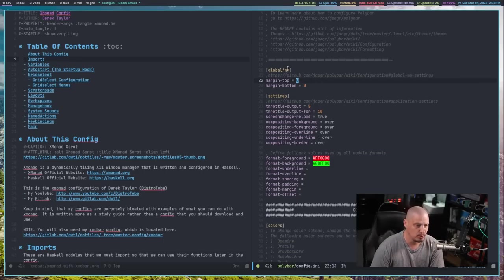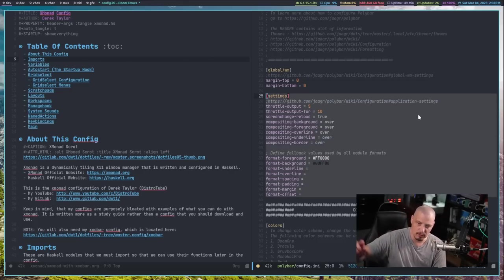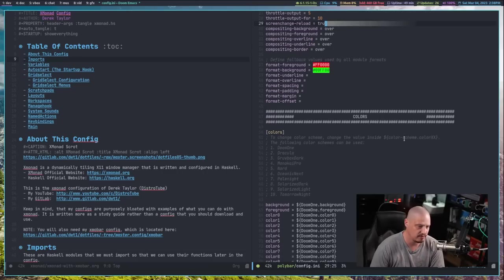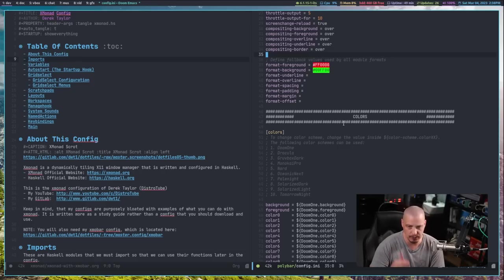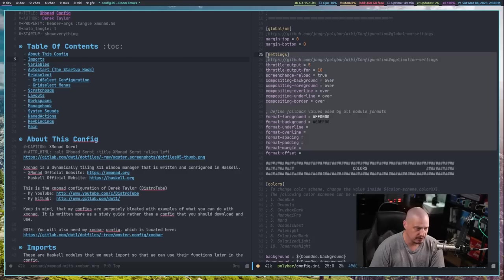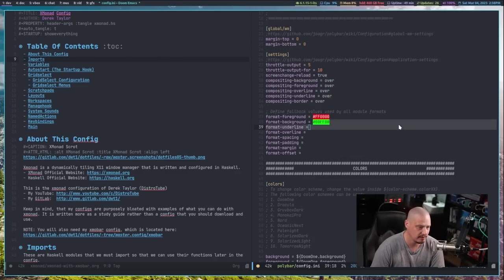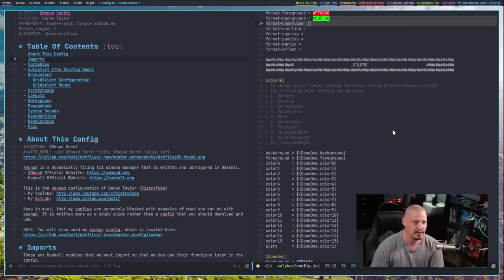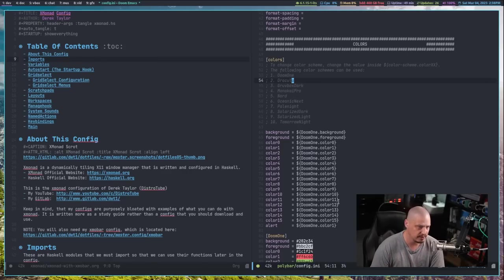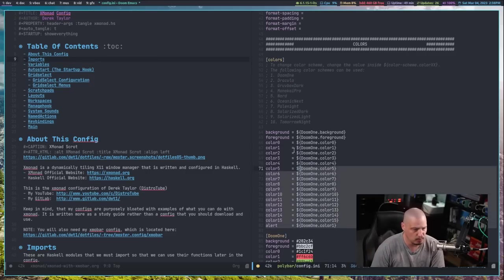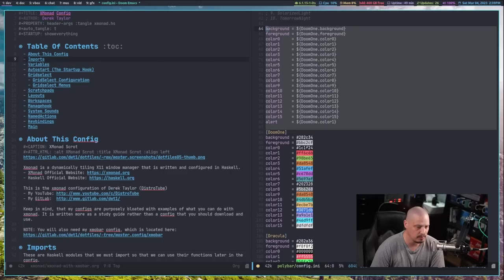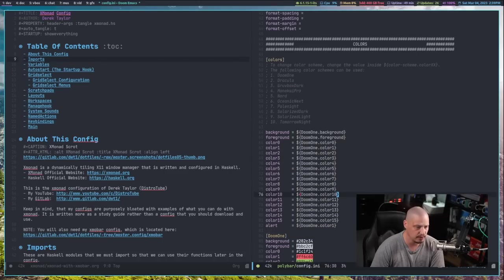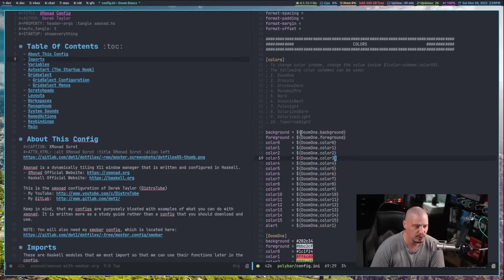You've got some settings here, global slash WM. Then you've got settings here. And again, I think these are kind of global settings, but you're going to override a lot of this kind of stuff later. Then you've got some format stuff and you can see the comment. This defines fallback values used by all module formats, but most of the modules, because this will be separated into various modules is how polybar works. And your modules are going to define a lot of this stuff. So these are just kind of fallback values. Really? I didn't play with any of that stuff. And then I've got the section colors. Now your color section here, this is a default module in polybar, just colors inside brackets. And then you need to define however many colors you want, give them whatever name you want.